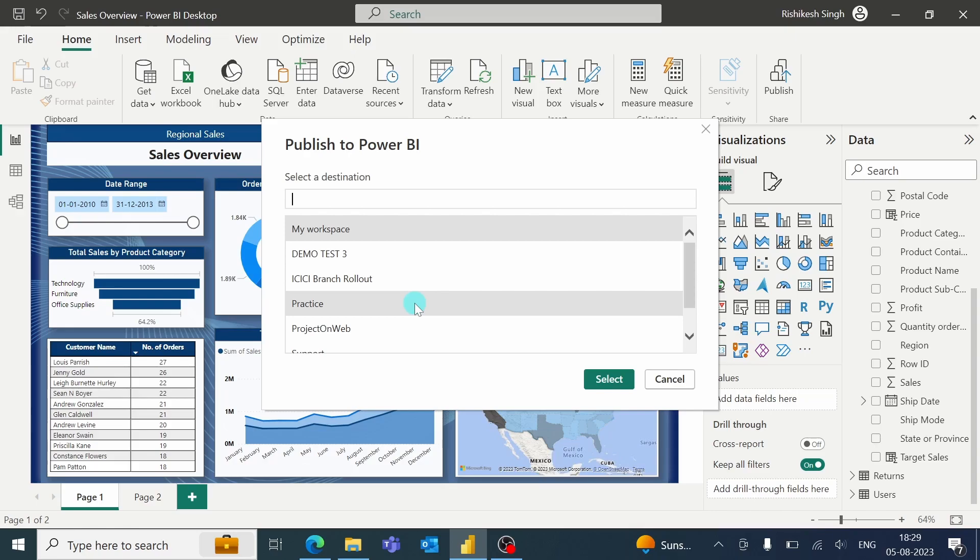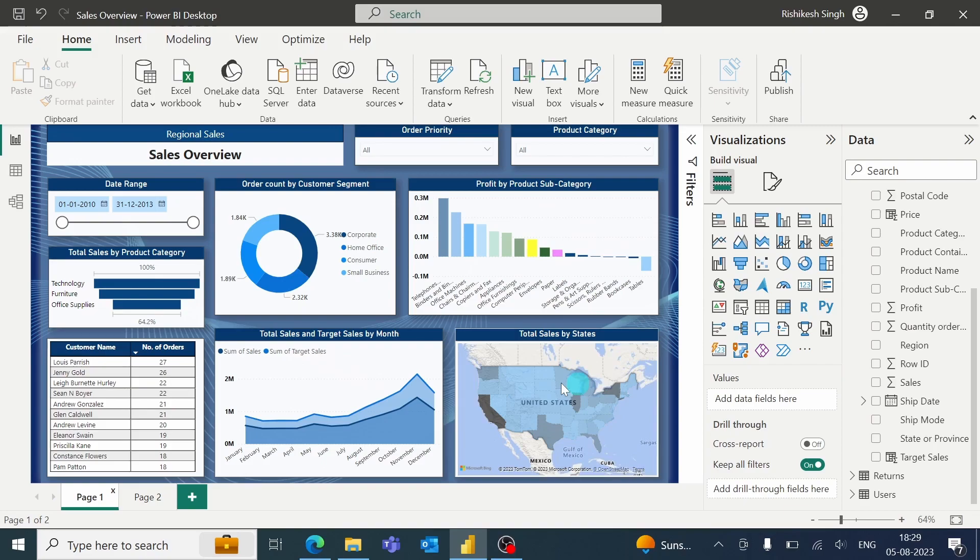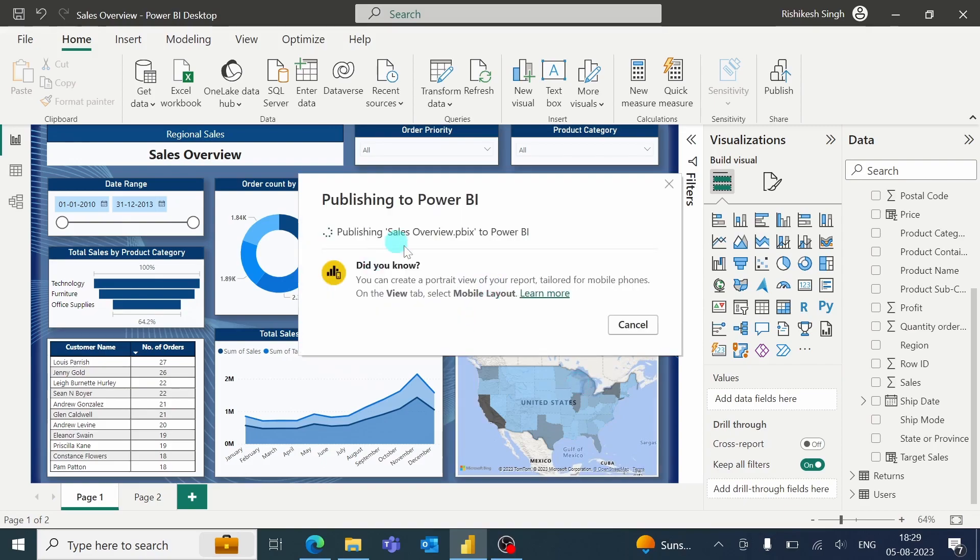So for now I am selecting the Practice Workspace. I will click on Select. And it will start publishing. It will start loading to publish the report.